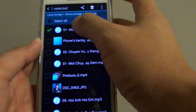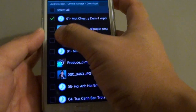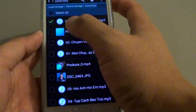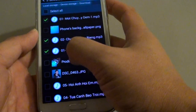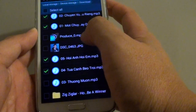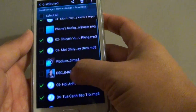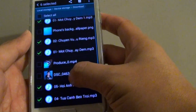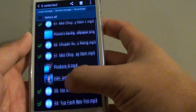Tap and hold on one of the files. Then in here you can multi-select, so tap on the checkbox. You can choose a number of songs if you wanted to. In this example, I choose 6 MP3 songs.